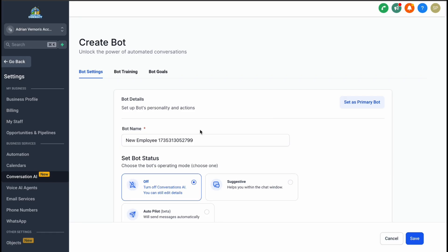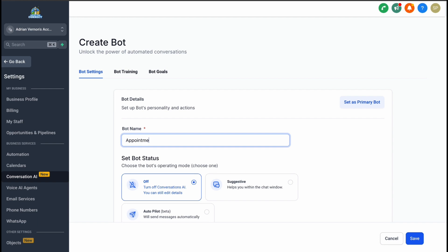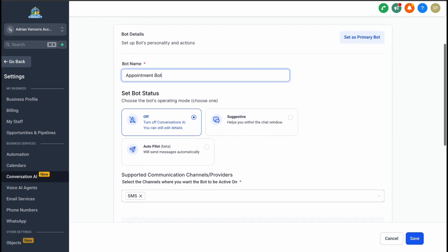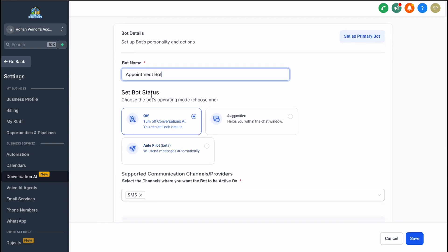You'll give your bot a name, like Appointment Bot, and adjust its status.